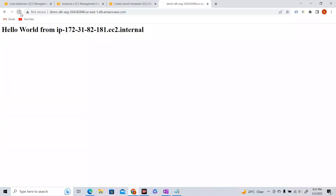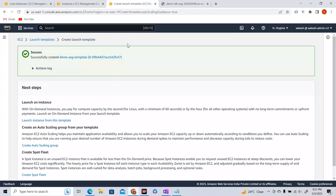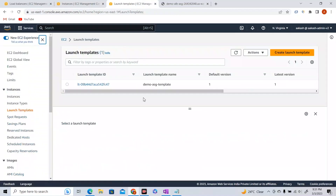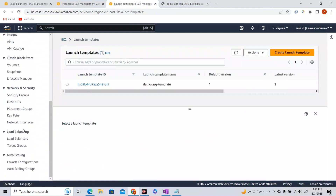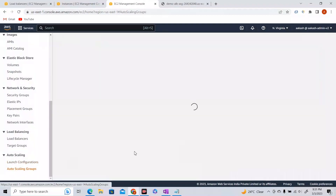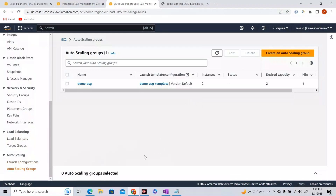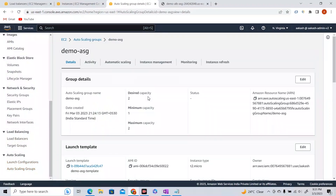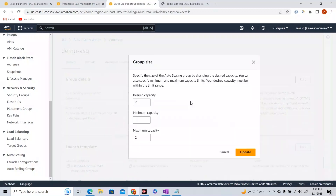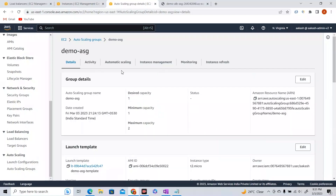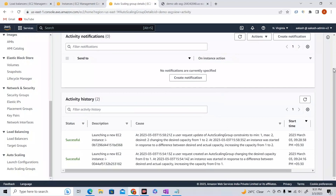Our Auto Scaling Group increased the EC2 instances to match desired capacity of 2, and we're using our load balancer to distribute traffic. Now let's see a scale-in action — removing one EC2 instance. Let's go to our Auto Scaling Group and reduce the desired capacity back to 1. We can reduce maximum capacity back to 1 or keep it at 2. Let's update that.